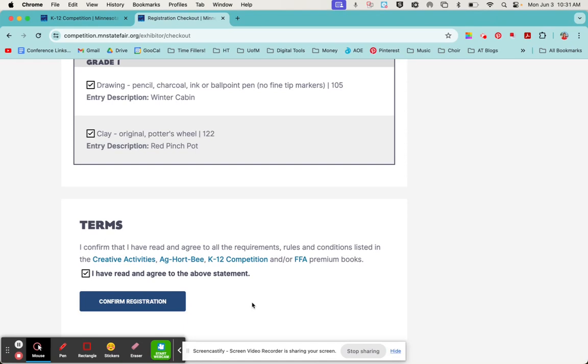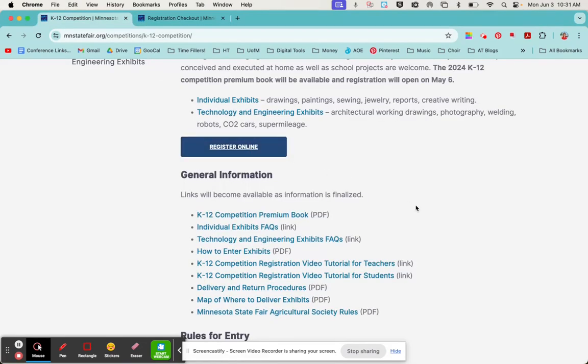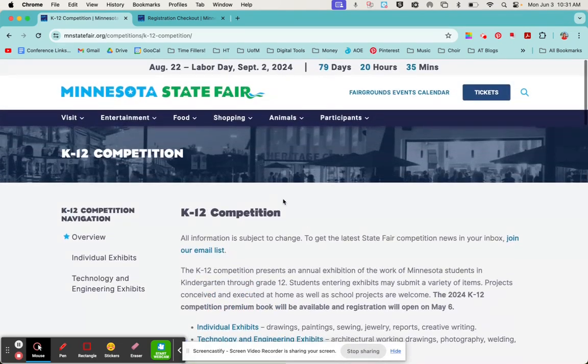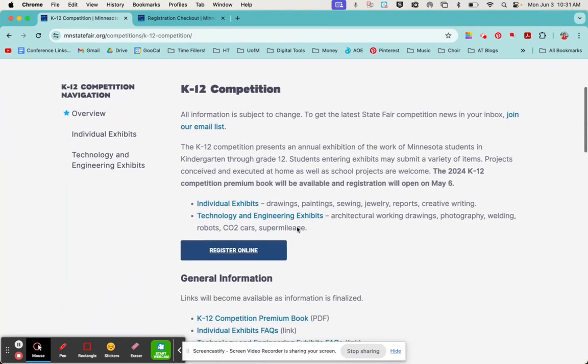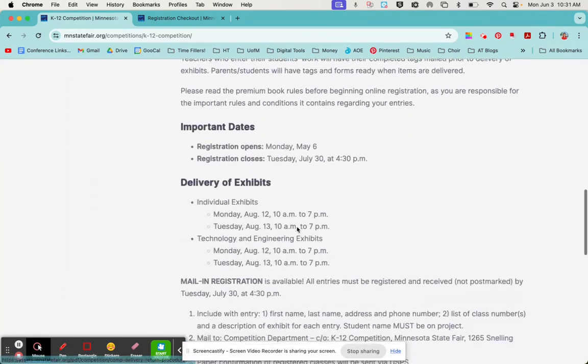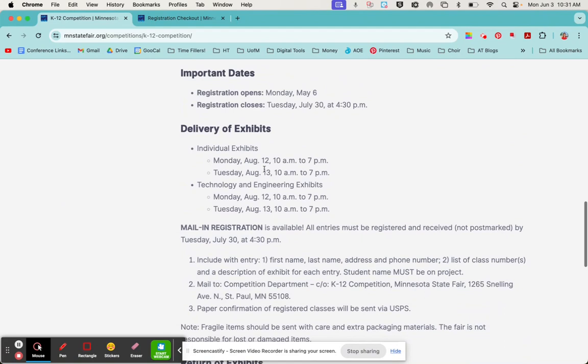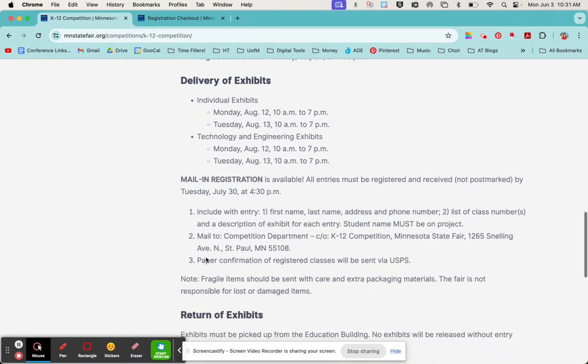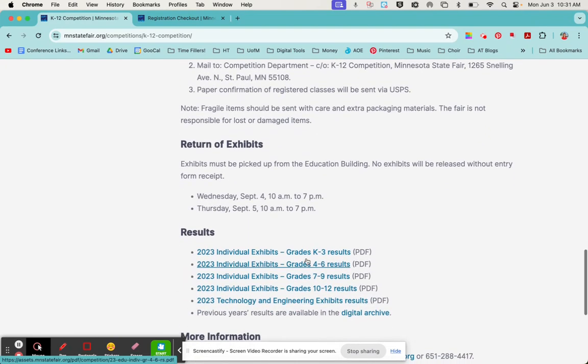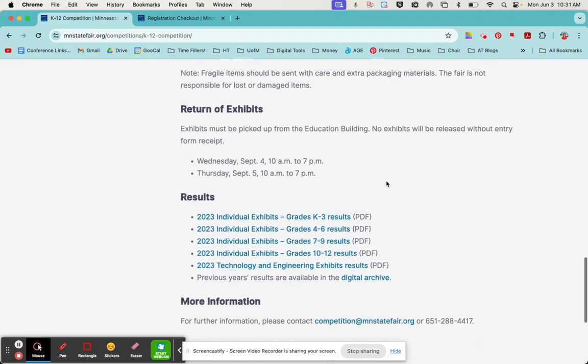When you go to drop off your artwork at the state fair, they will ask for that receipt, and then you'll be able to pick it up from the state fair after the state fair is over. All that information, once again, is back here on the K-12 competition page. They've also got the deadline, so make sure that you drop off that artwork according to these dates. You can also mail it in here, and then after the state fair there will be a pickup date.